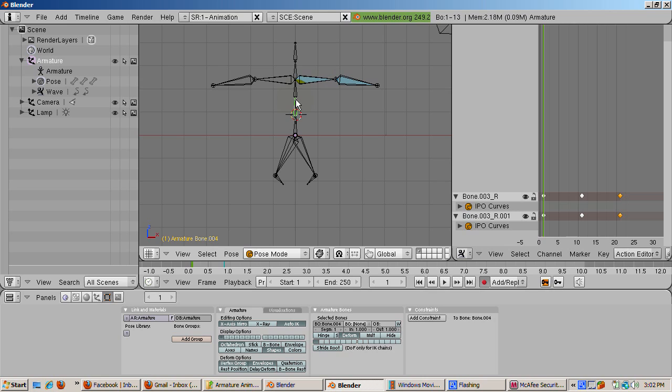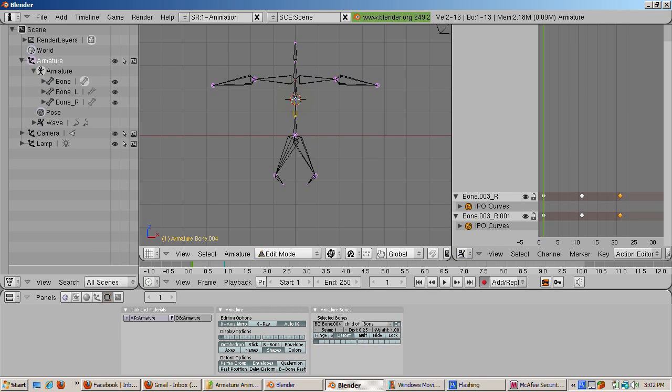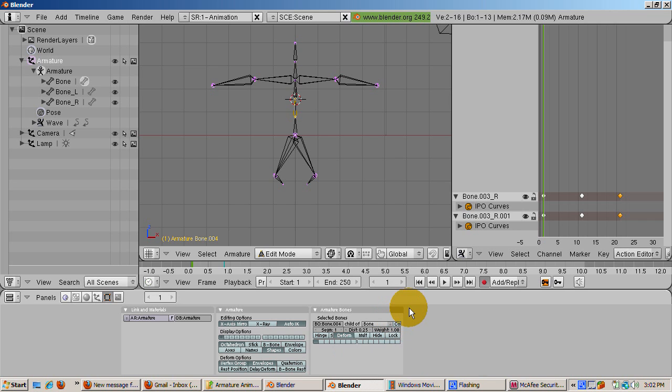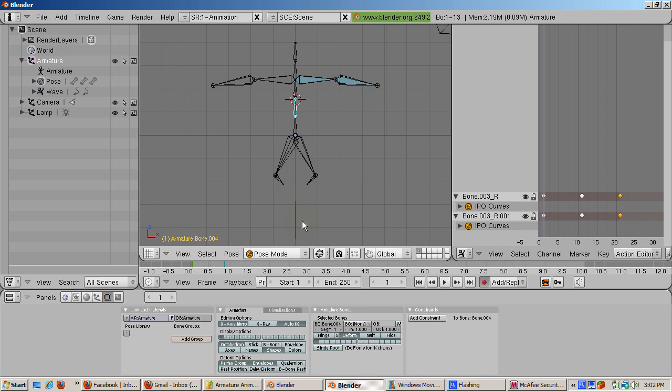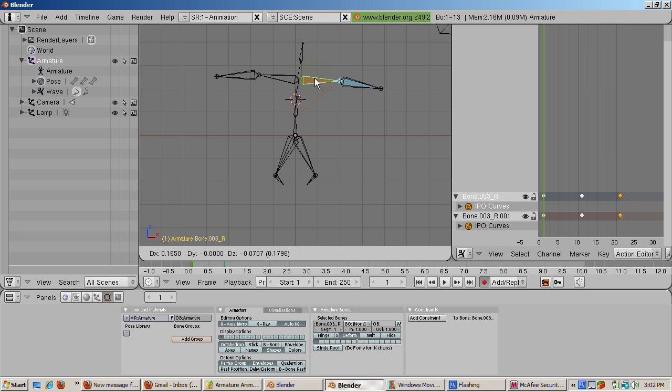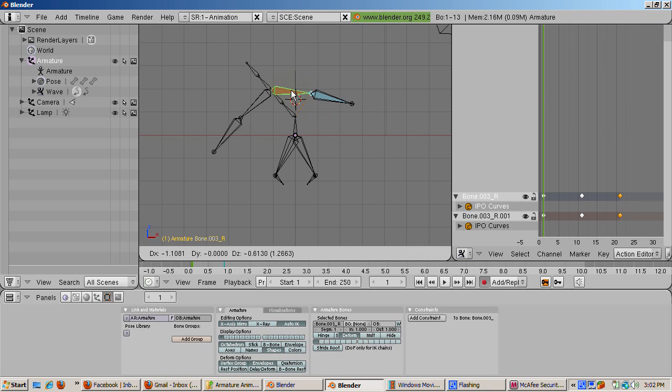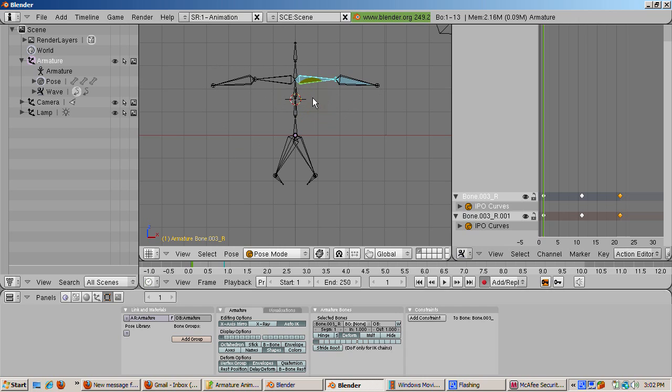To show this, select the third bone. Go into edit mode tab and click the CON which is short for connection button which disconnects this bone. Go back into pose mode. Select the arm again and move it. Note the movement stops at the disconnected bone.